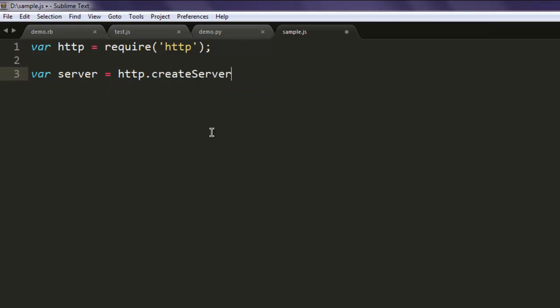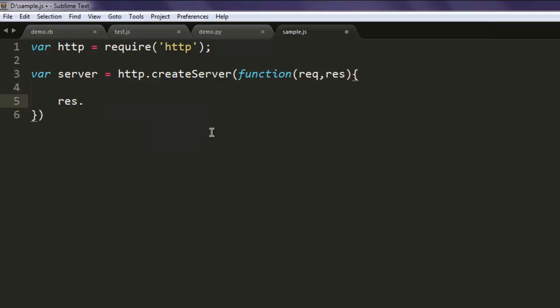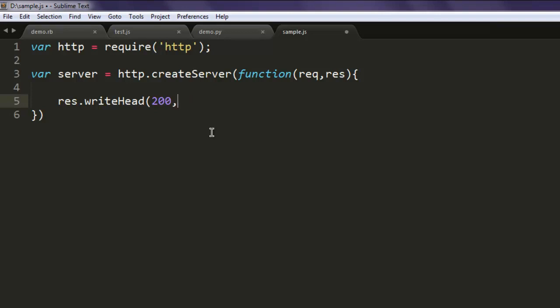Inside that you will have one function which takes request and response. Here, response.writeHead is going to send 200, content-type. Let's say if I want to have content type of text/html.